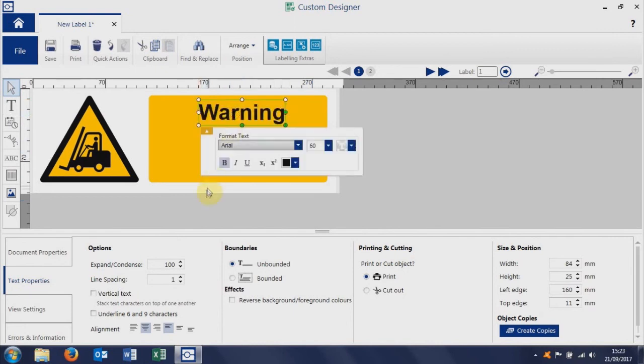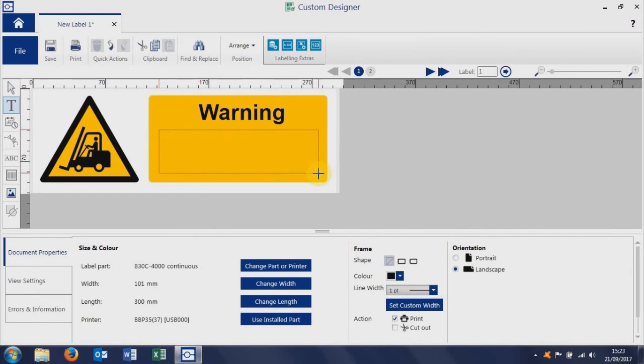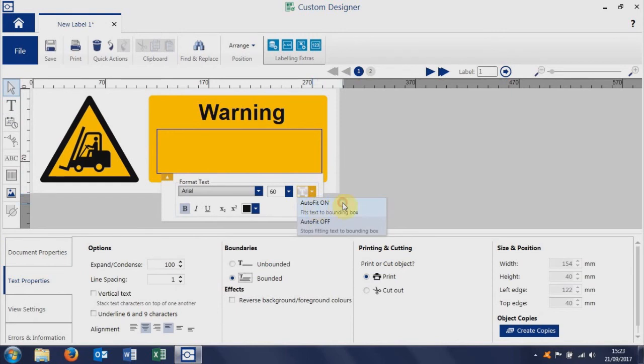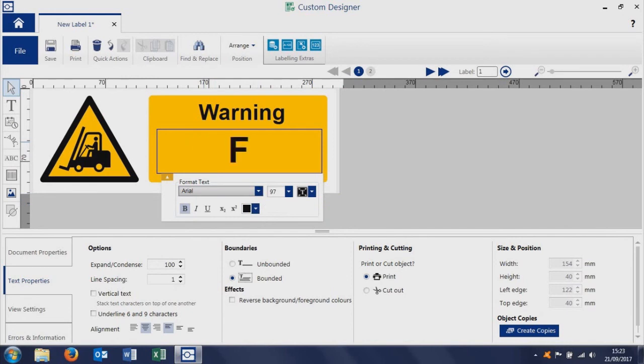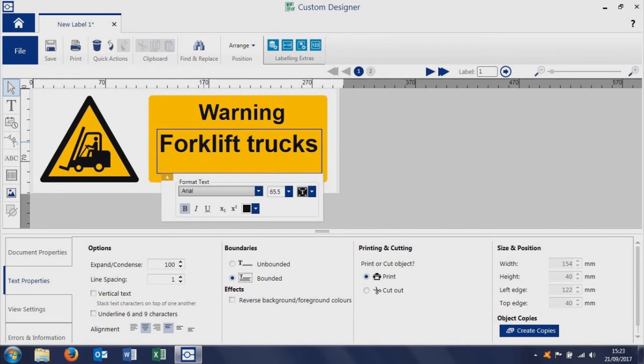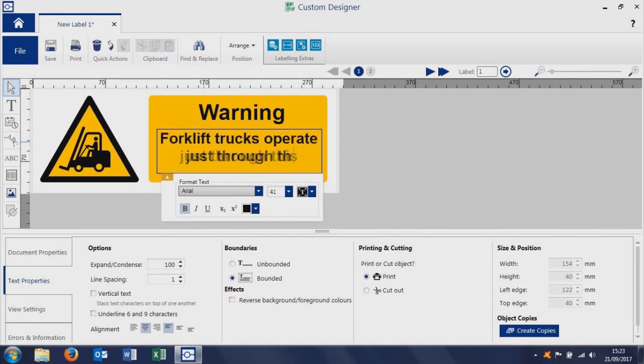We want another text box, so we click and drag a text box. This time I'm going to turn on the auto-fit. Auto-fit means that the more we type, the smaller the text gets. So we then type in forklift trucks operate just through this door.